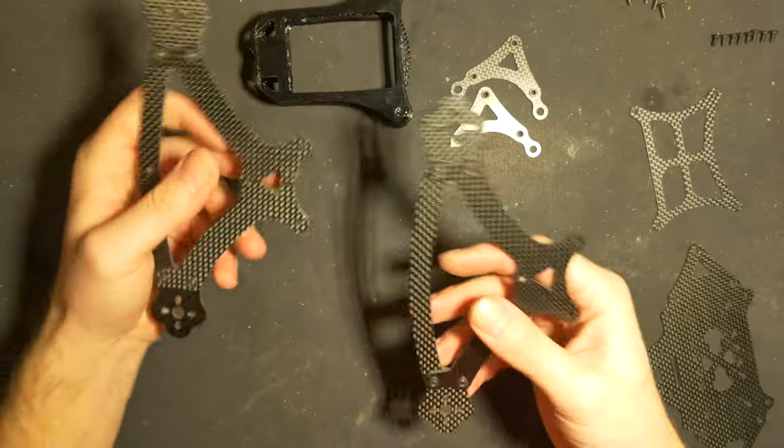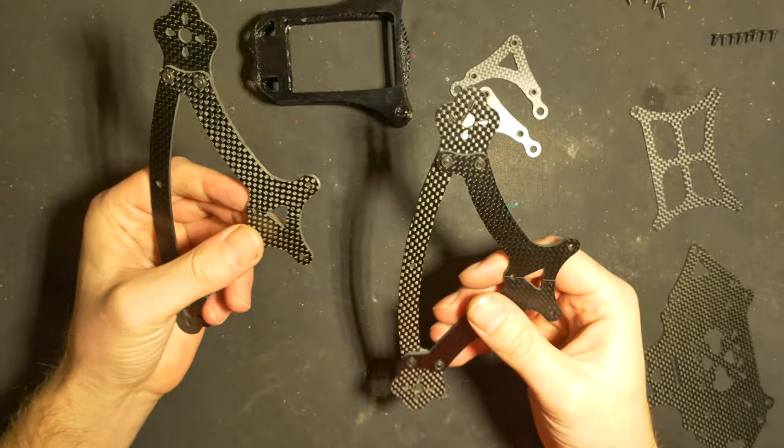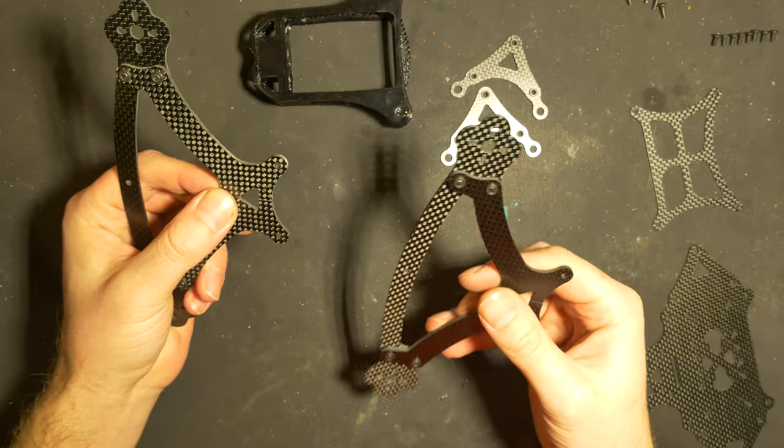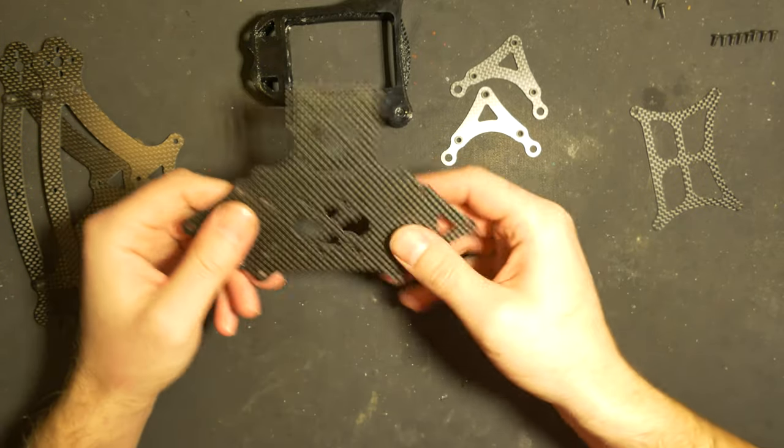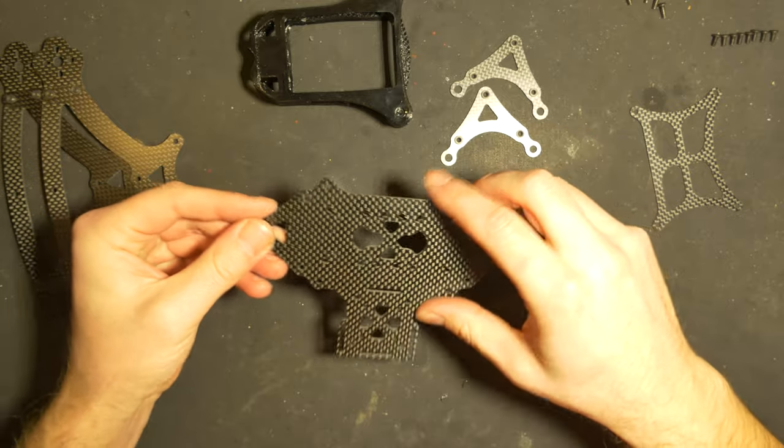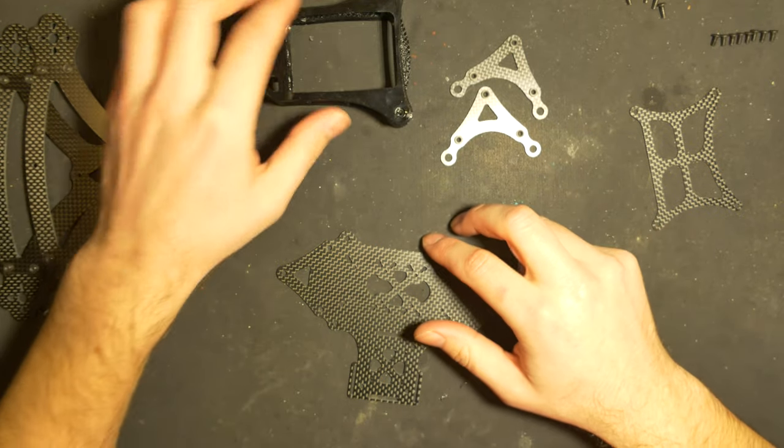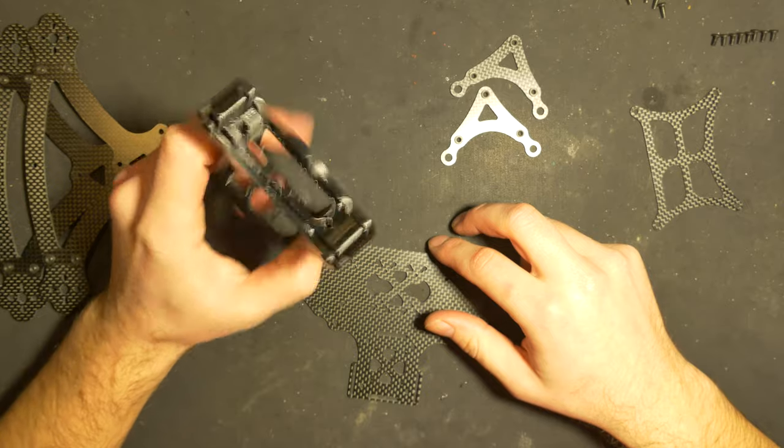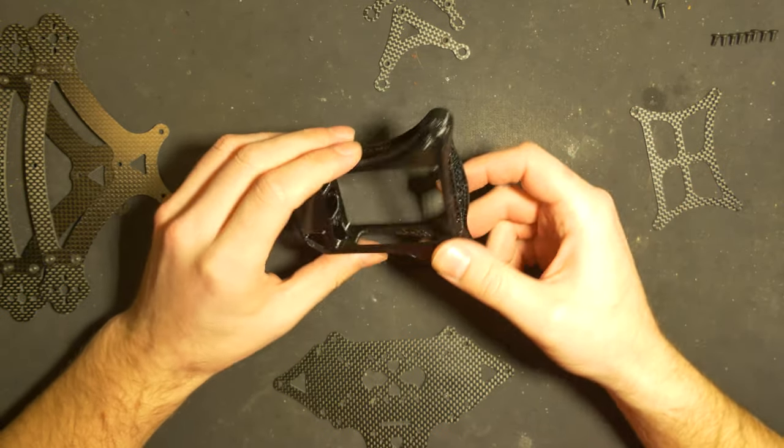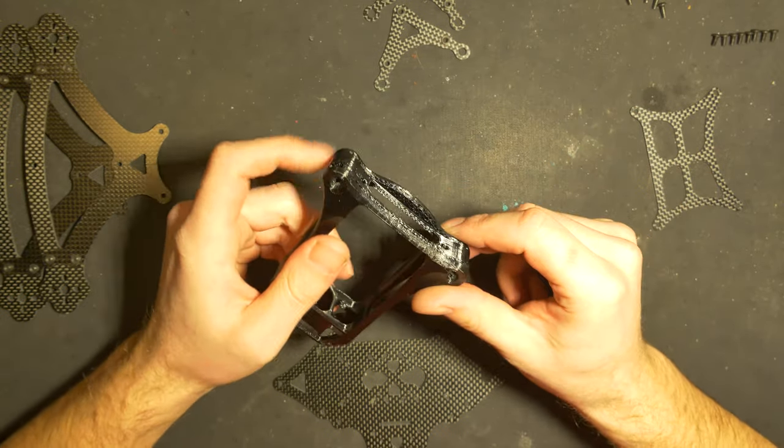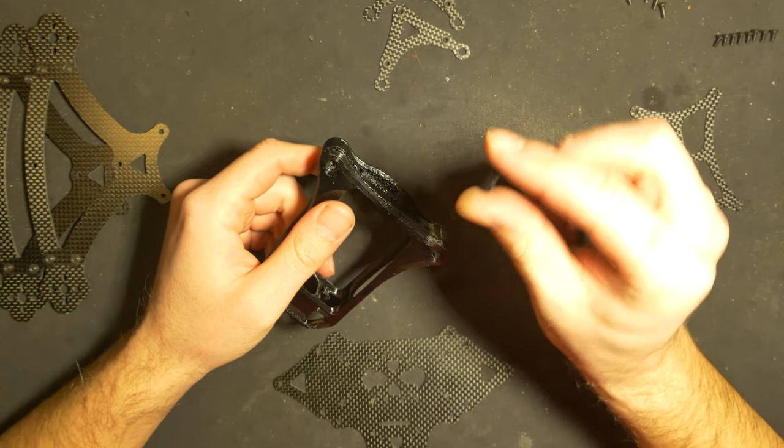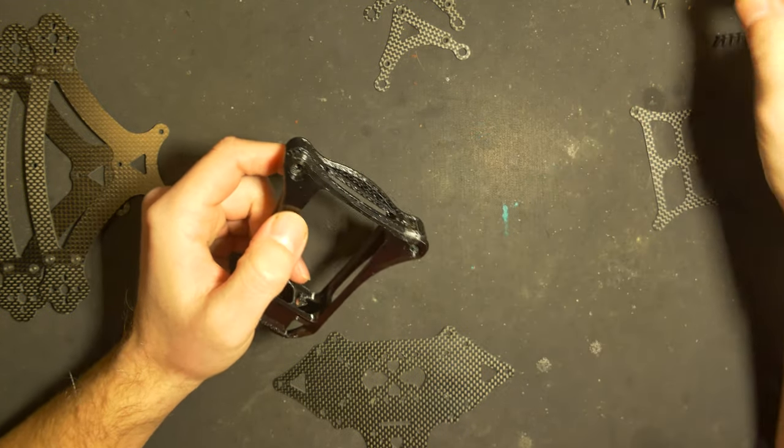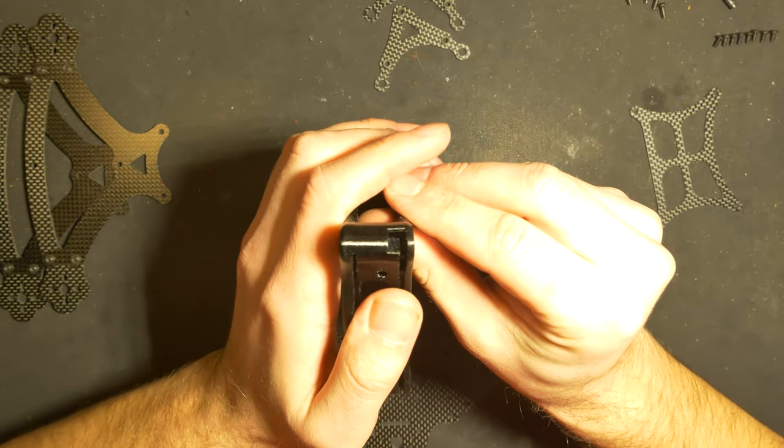Okay, so when we have finished up these arms, we're gonna grab the bottom plate. This is where the tricky part starts because now we need to start with the camera mount. I have already fitted two of these spacers inside.